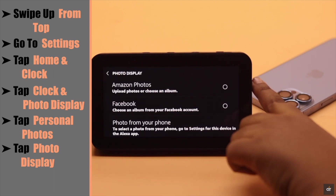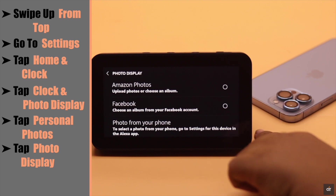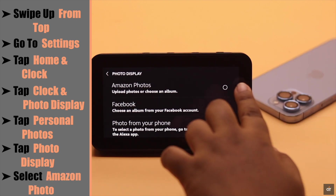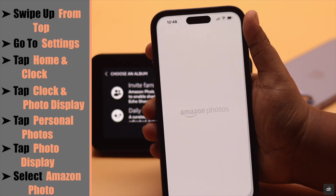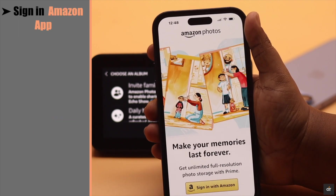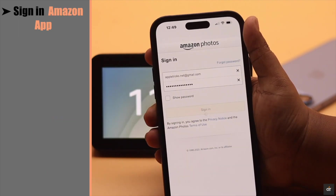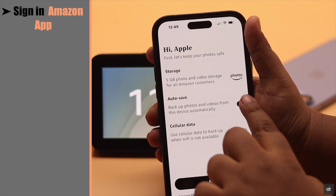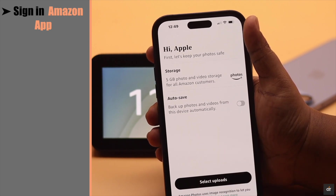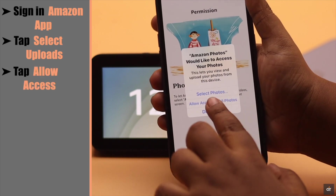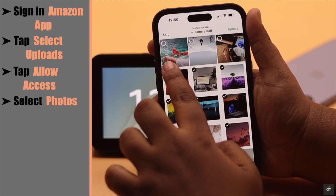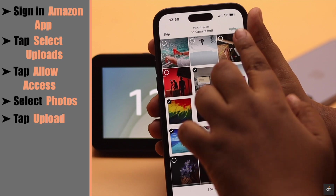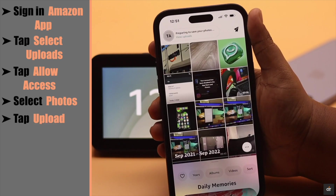You can add photos from Amazon Photos app, Facebook, and photos from your phone. If you select Amazon Photos, you will need the Amazon Photos app. Sign in with the same Amazon ID as your Echo Show 5. You will get these options. It won't be auto-saving all the photos from the device. Tap Select Upload, tap Allow Access. Now select the photos you want to upload. When you are ready, tap Upload. Your photos are preparing to be uploaded.